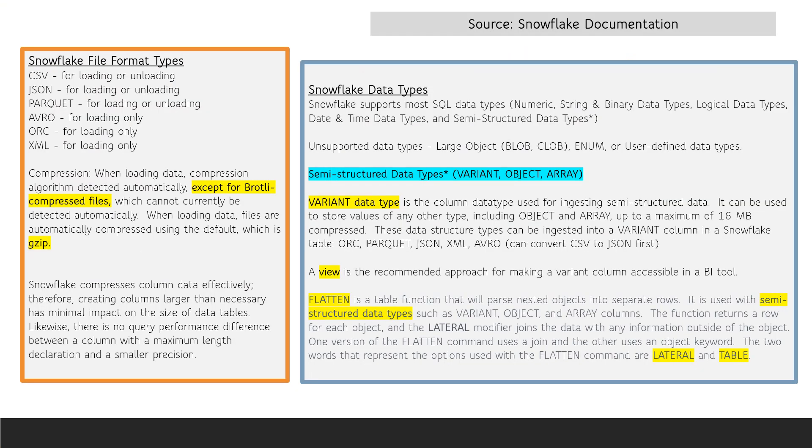For loading and unloading data, Snowflake supports six file format types: CSV, JSON, and Parquet for loading and unloading, and then Avro, ORC, and XML for loading only.